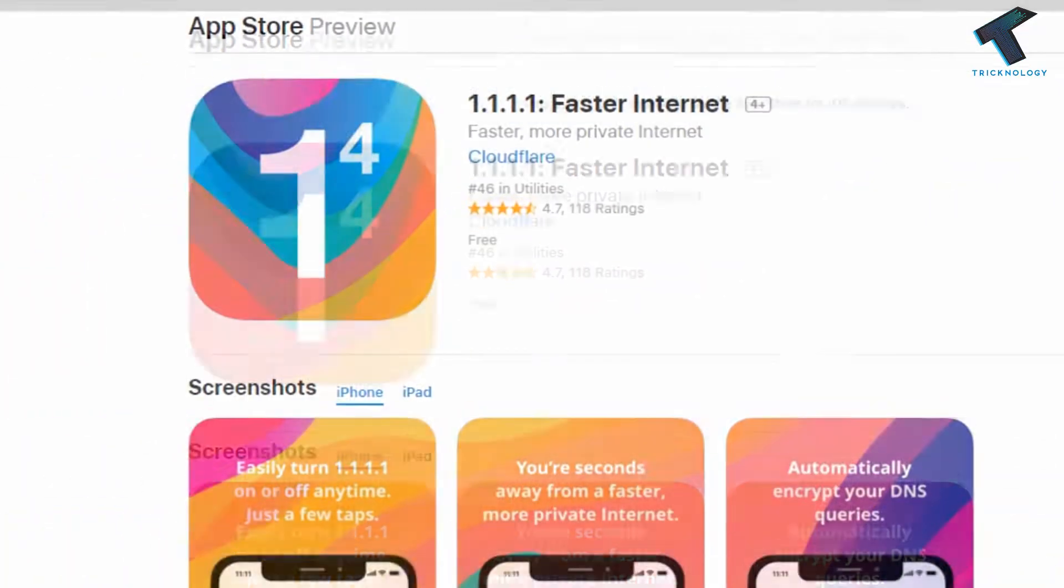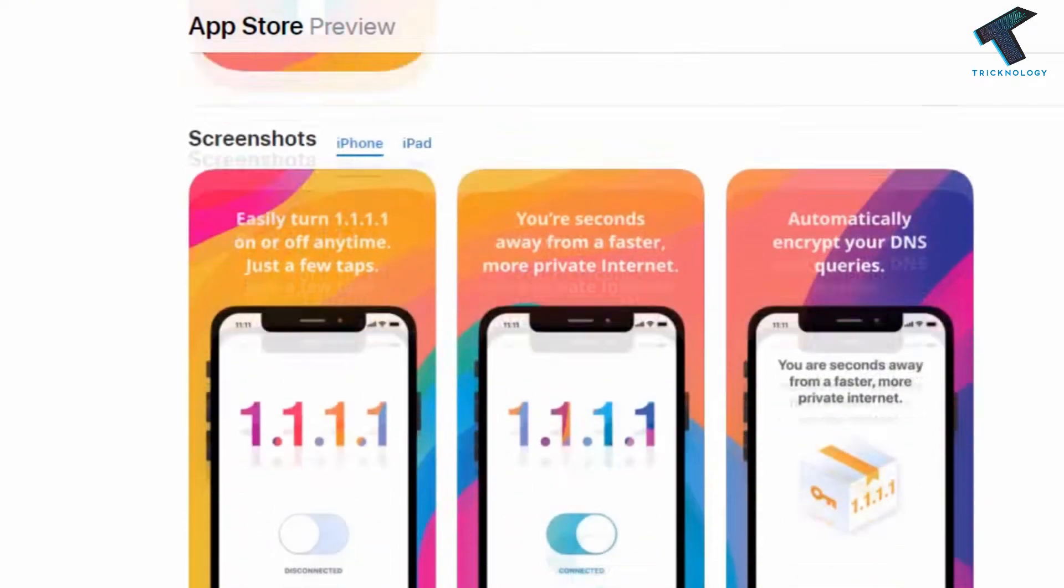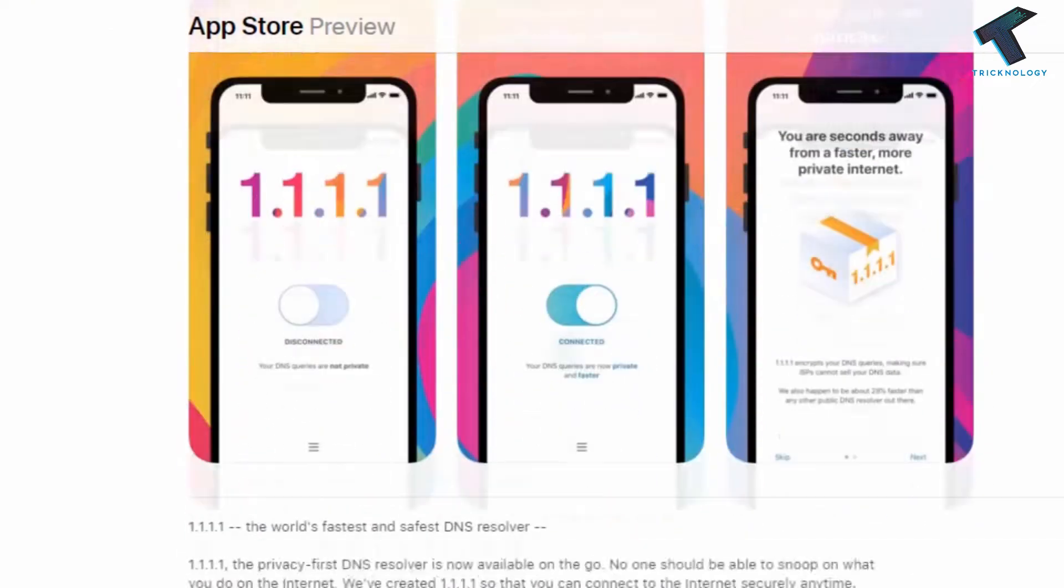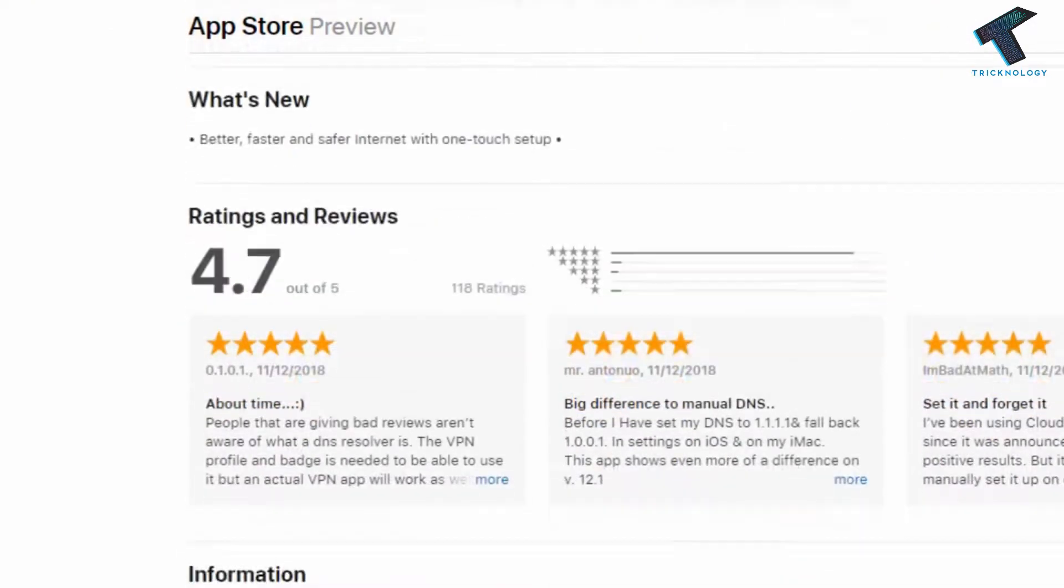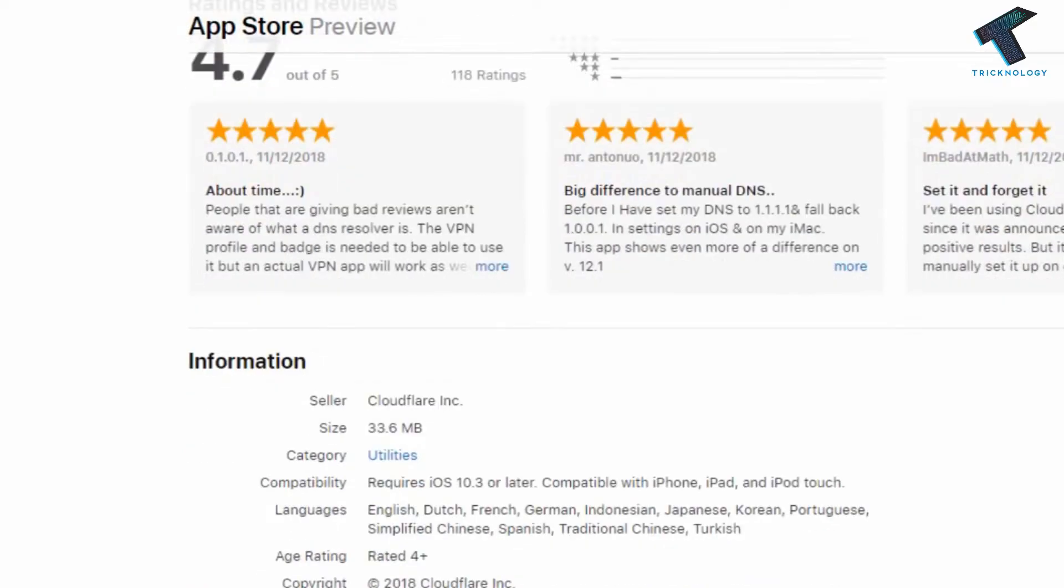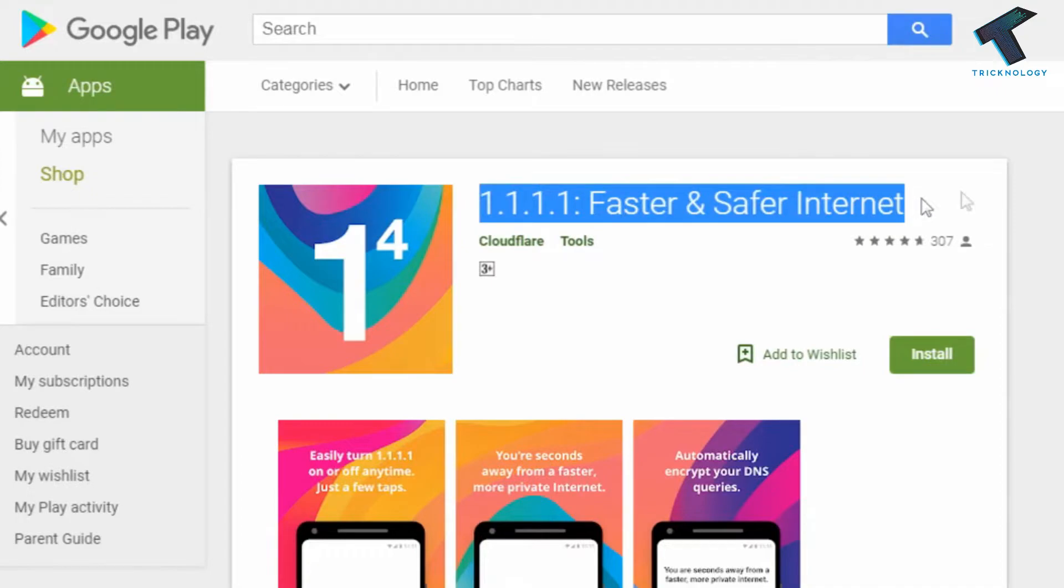Cloudflare has released a 1.1.1.1 app for both Android and iOS devices. This 1.1.1.1 DNS address helps you get a faster internet experience on your mobile devices.